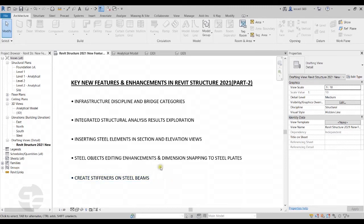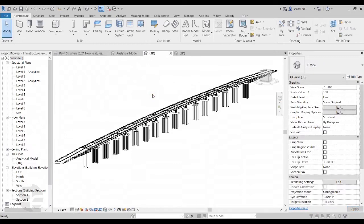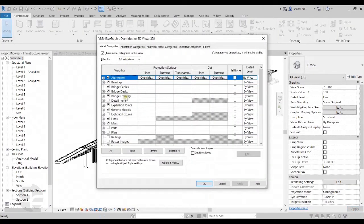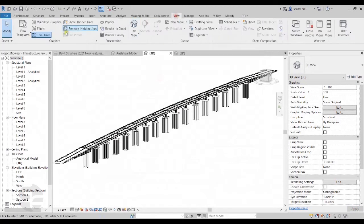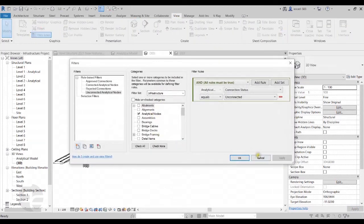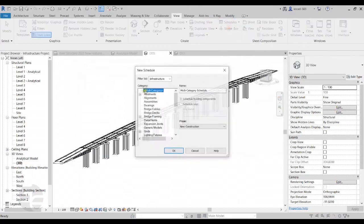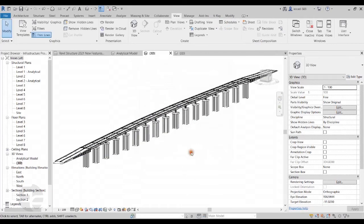Let's start with the first feature: Infrastructure Discipline and Bridge Categories. Infrastructure Discipline and Bridge Categories have been added in Revit Structure, which can be used to create infrastructure projects in Revit. These Bridge Categories can be accessed from the Visibility and Graphics tab and can be used for creating filters. We can even generate schedules with the Infrastructure Discipline. Projects from software such as InfraWorks and Civil 3D can also be brought into Revit Structure and directly scheduled.